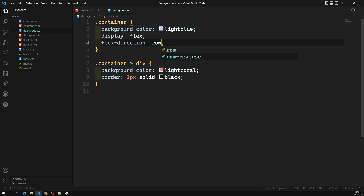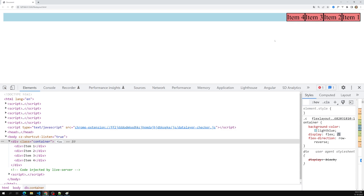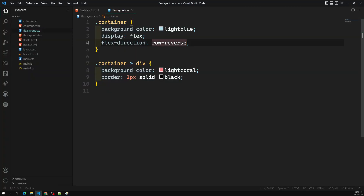There are a few options for flex-direction. One is row-reverse — when you set this, the main axis is still horizontal but goes from right to left. All the items move to the end of the container. Item one is now on the right side, and items are laid out from right to left — so item one appears last on the left and first on the right.